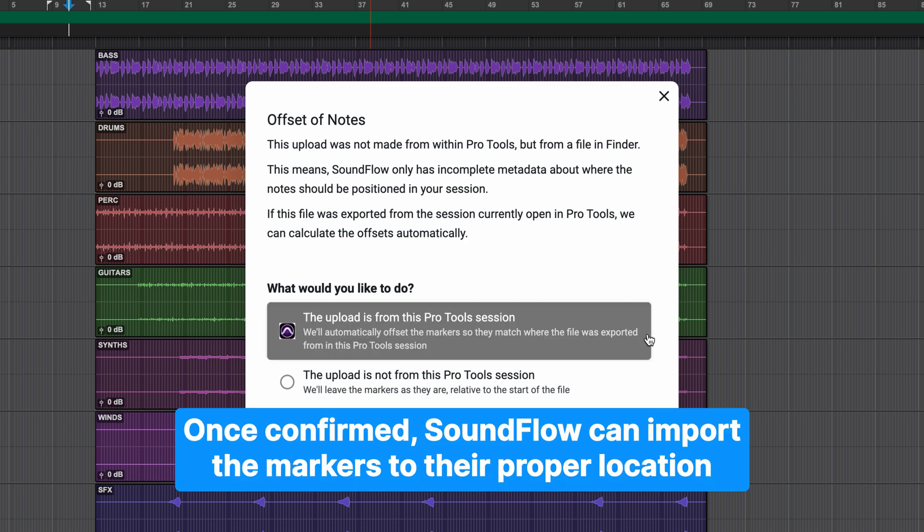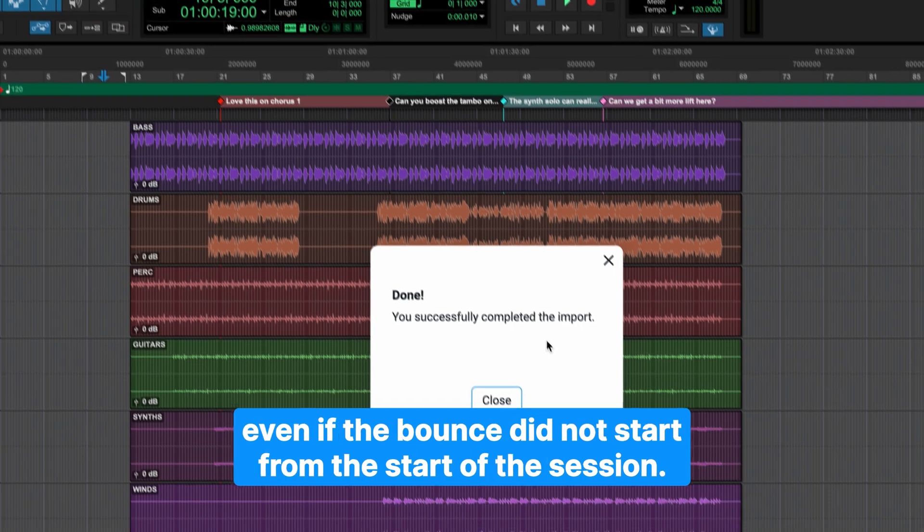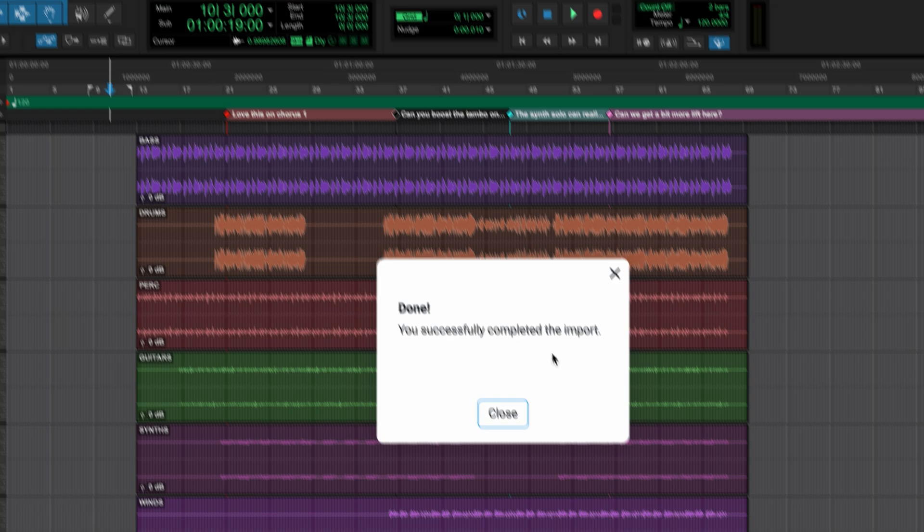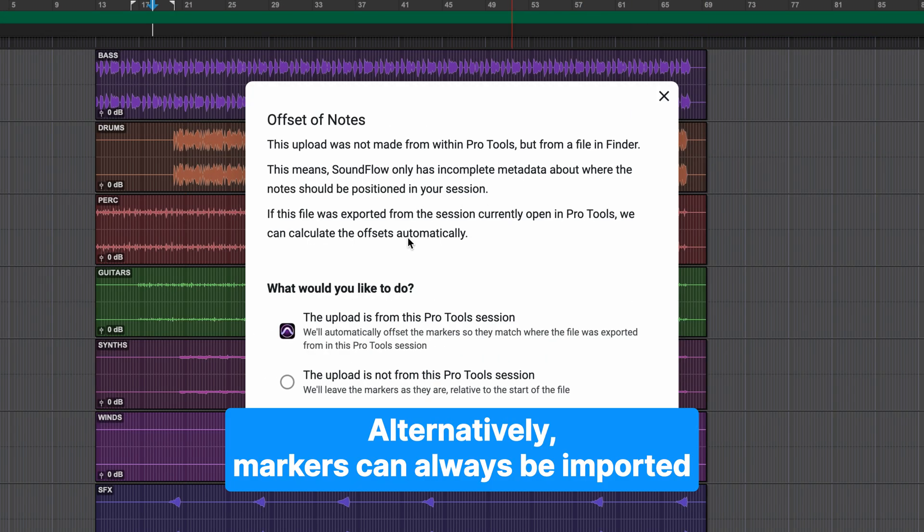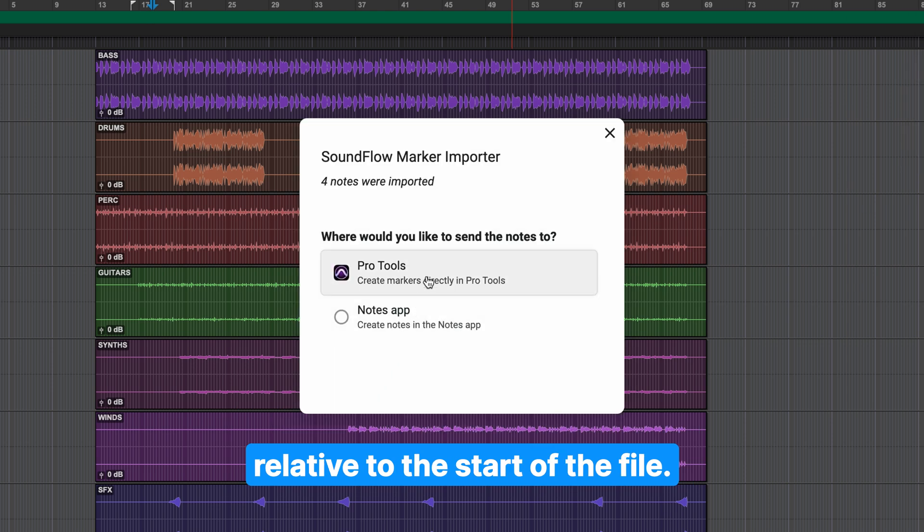Once confirmed, Soundflow can import the markers to their proper location even if the bounce did not start from the start of the session. Alternatively, markers can always be imported relative to the start of the file.